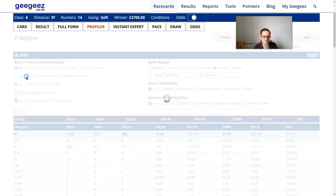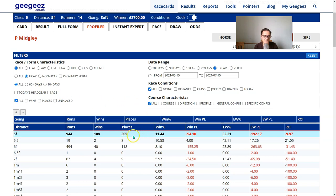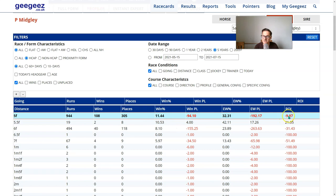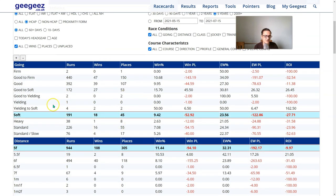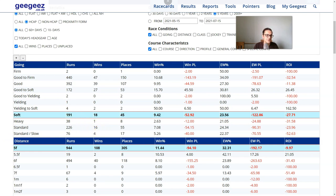I'm going to put the handicap button on and see if that makes any difference. It makes a negligible difference to the ROI column. Strike rate is about the same and we're still dealing with most of a thousand in the sample. I wonder about flat versus all weather. We can check this by looking at the going section. The all weather at the bottom shows a seven percent strike rate, five percent strike rate, minus 24% ROI, minus 53% ROI. The all weather is not a strong angle for Midgley five furlong handicappers.